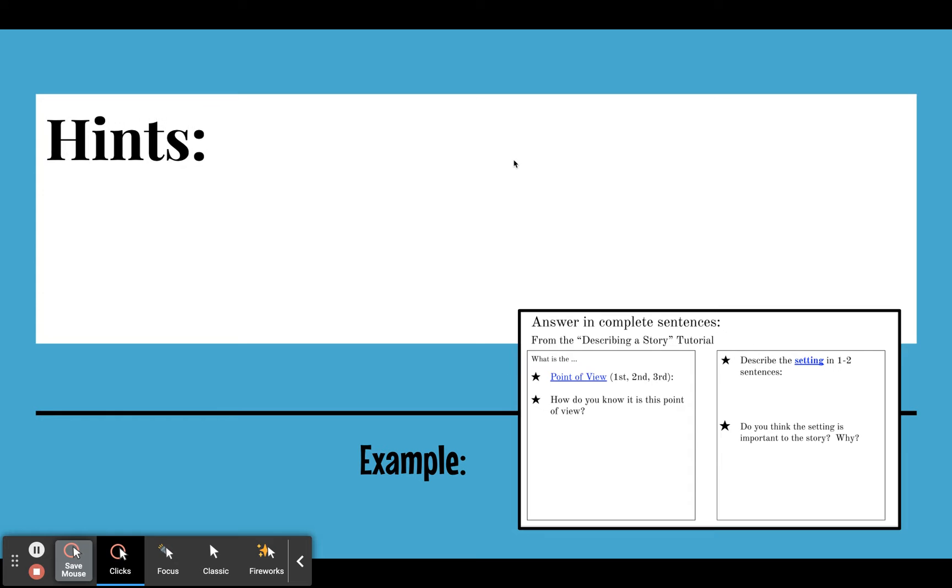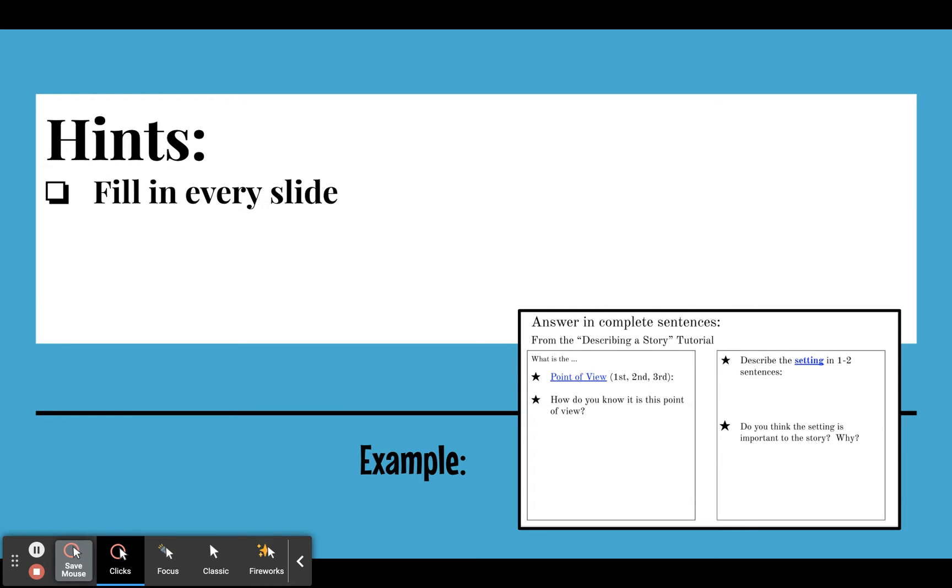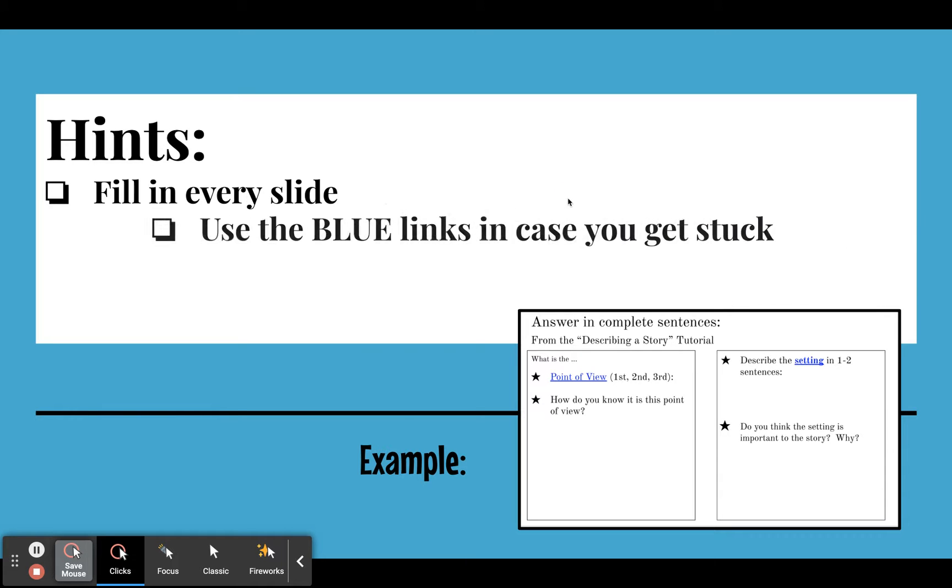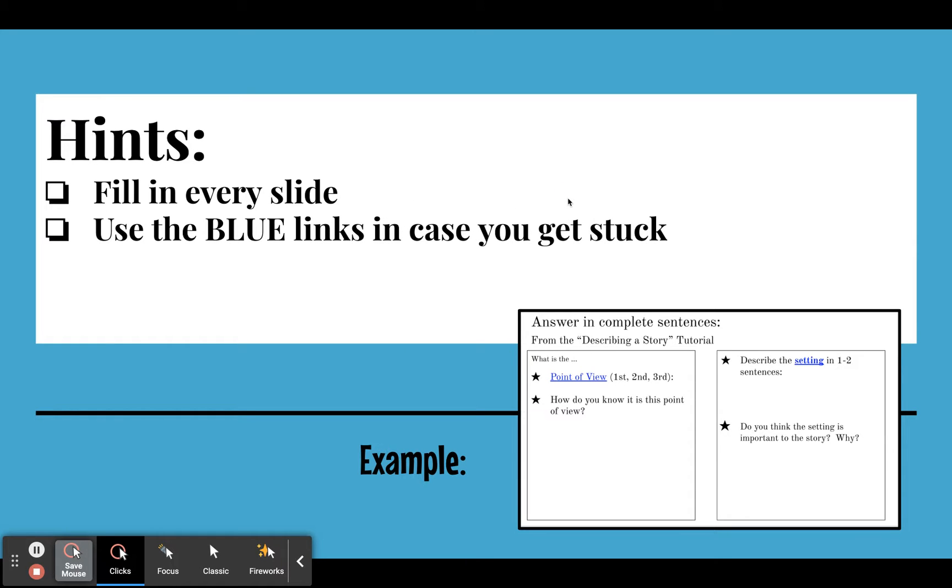Here's some helpful hints on how to complete these. Fill in every slide. This is an example down below what they look like. Again, use blue links that are underlined. That's always a link to a hint, or to an outside resource. So there's a couple, for example, on this slide.